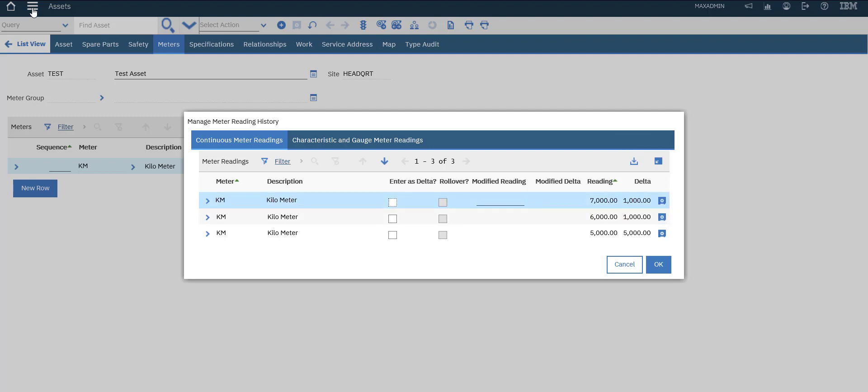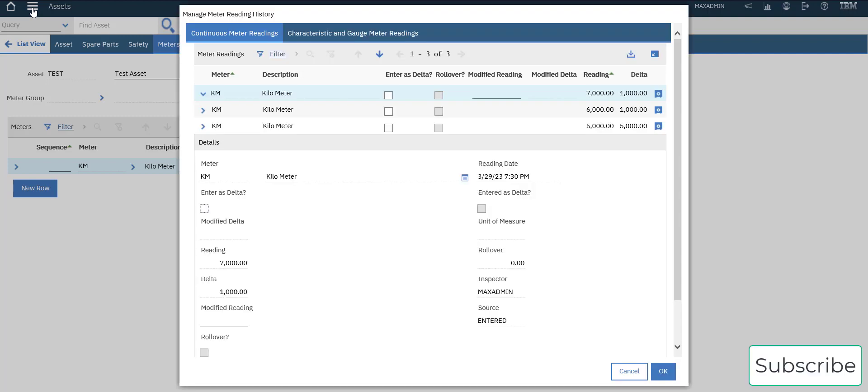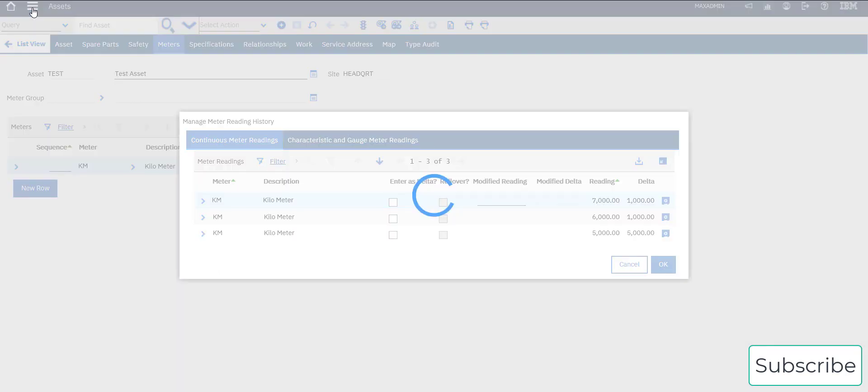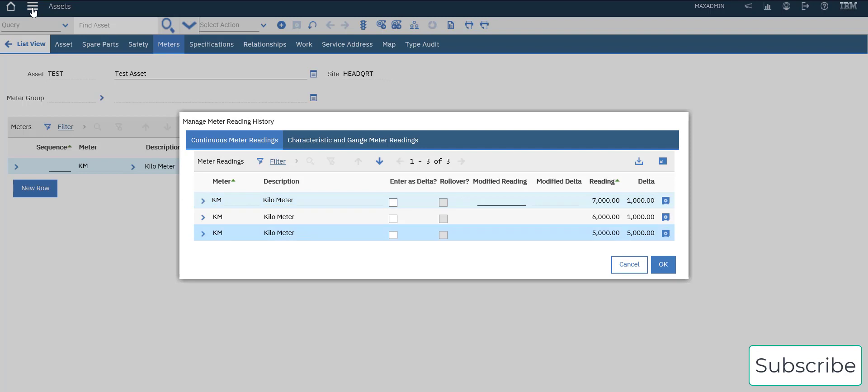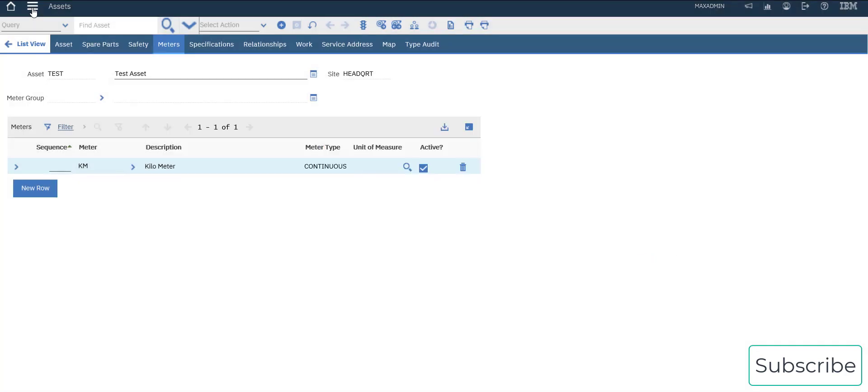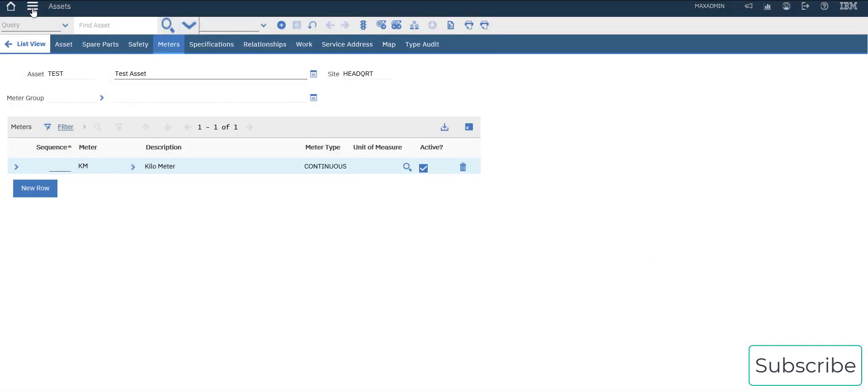The actual reading is seven thousand. That's it for this video. Thanks guys, see you later in other videos using Maximo. Thank you.